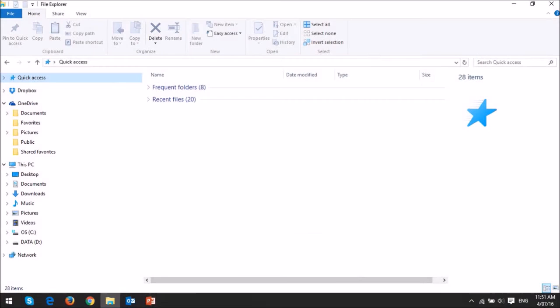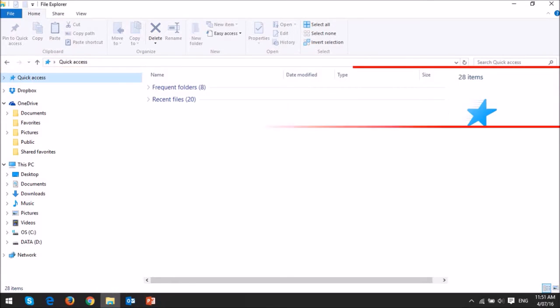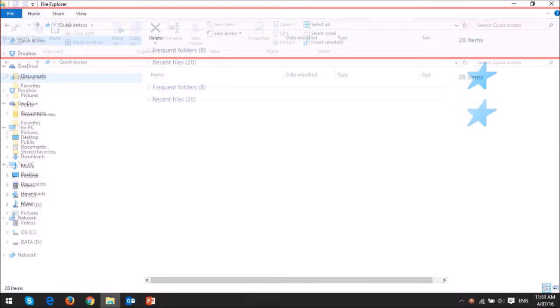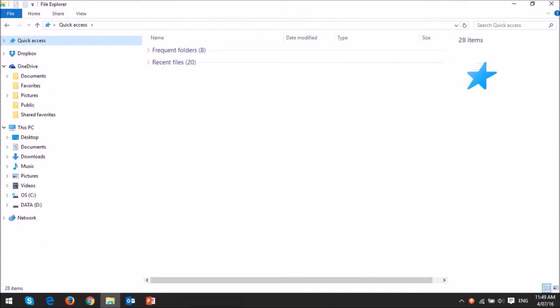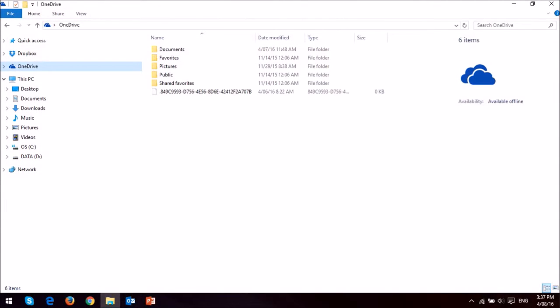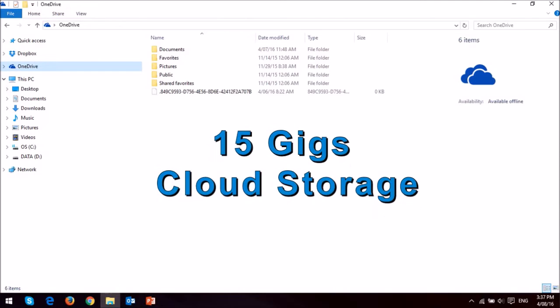Windows Explorer now called File Explorer has some additional functionality. For example in the quick access area you can access frequently used and recently used files. I gave mine a Windows 7 look by removing the ribbon at the top. You can of course customize the look and feel under the view menu. Also worth mentioning is that you can get 15 gigabytes of free cloud storage through OneDrive and access it via the file manager or the file explorer.